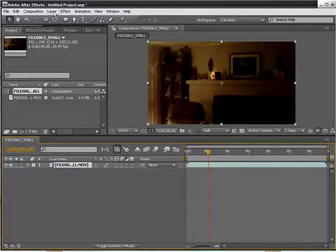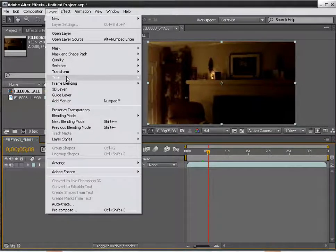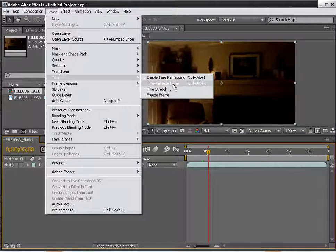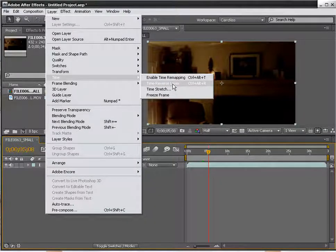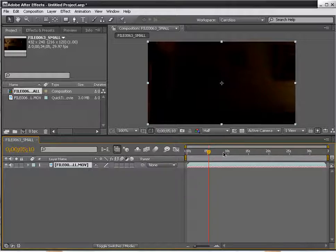So we go up here, we click on Layer, Time, Time Reverse Layer. And what that's going to do is actually reverse our layer so that we can go in the direction that we need it to go.